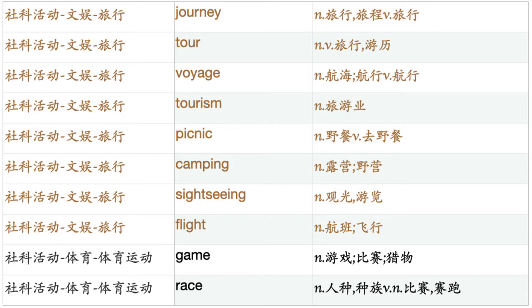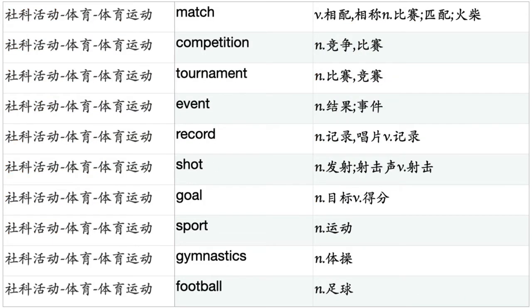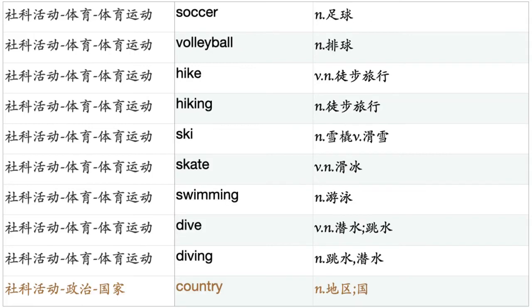Game. Race. Match. Competition. Tournament. Event. Record. Shot. Goal. Sport. Gymnastics. Football. Soccer. Volleyball. Hike. Hiking. Ski. Skate. Swimming. Dive. Diving.